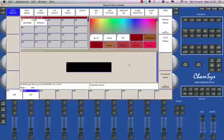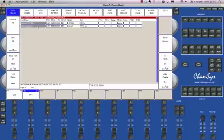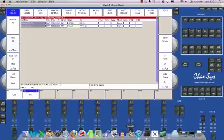So that's how I created a virtual dimmer. Basically patch up a dimmer on a universe you're not using, set the head number to the same head number as the fixture you want it to control and you're away. Hopefully you found that useful. See you again soon.